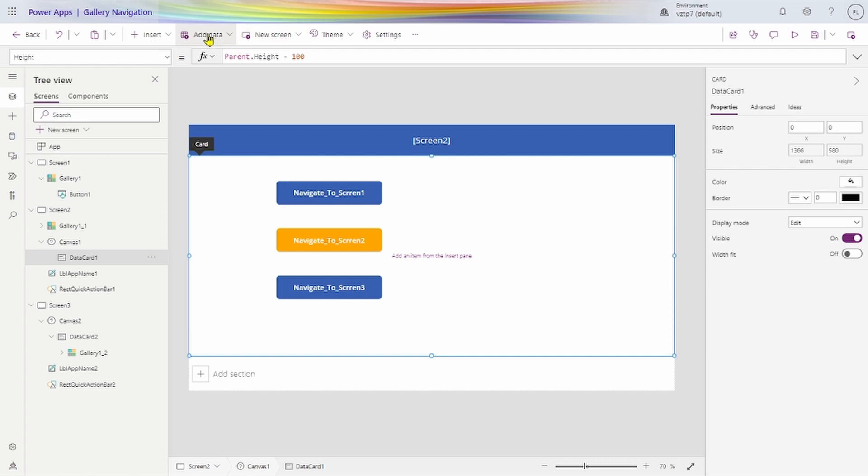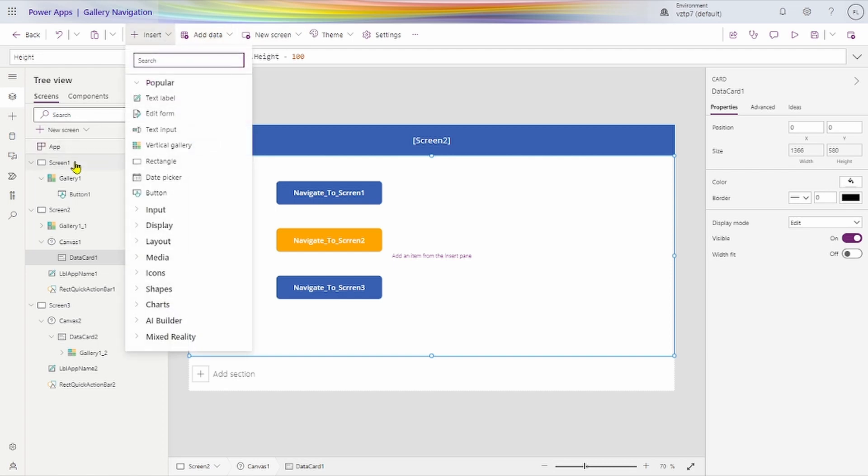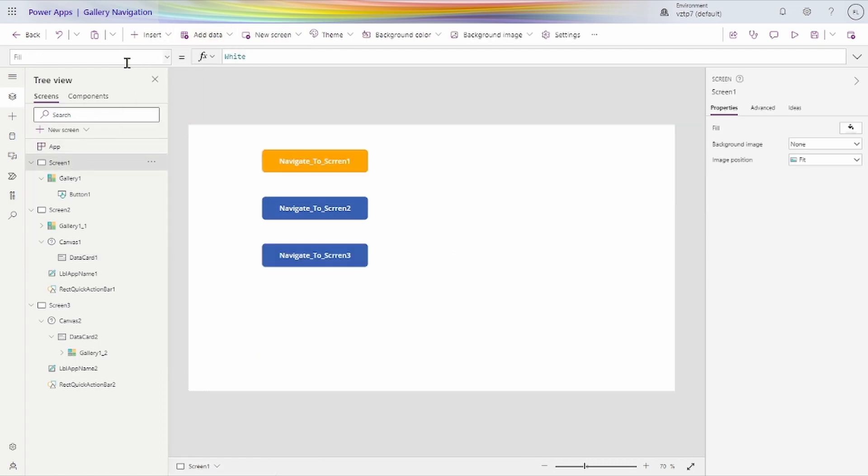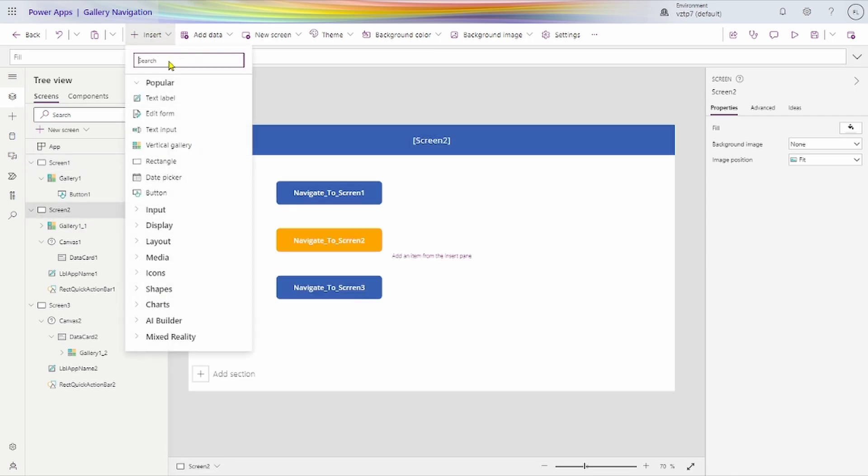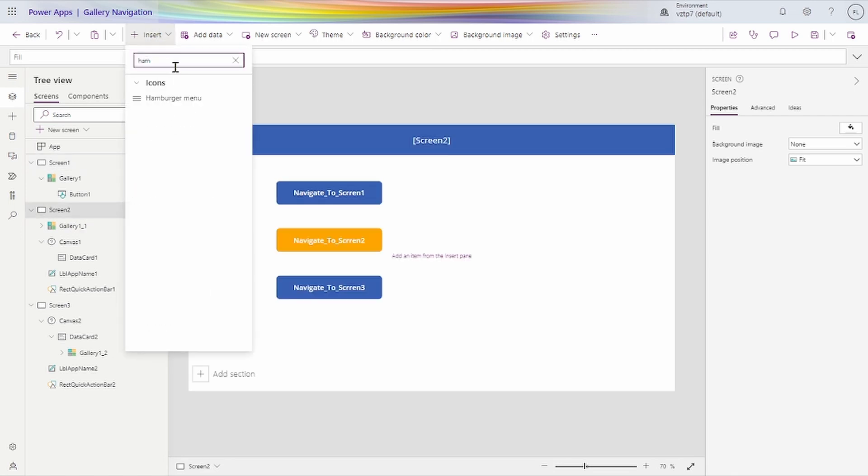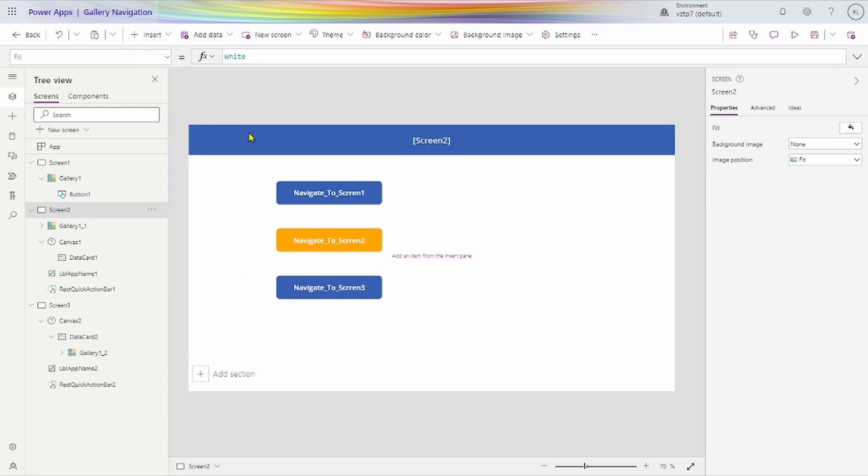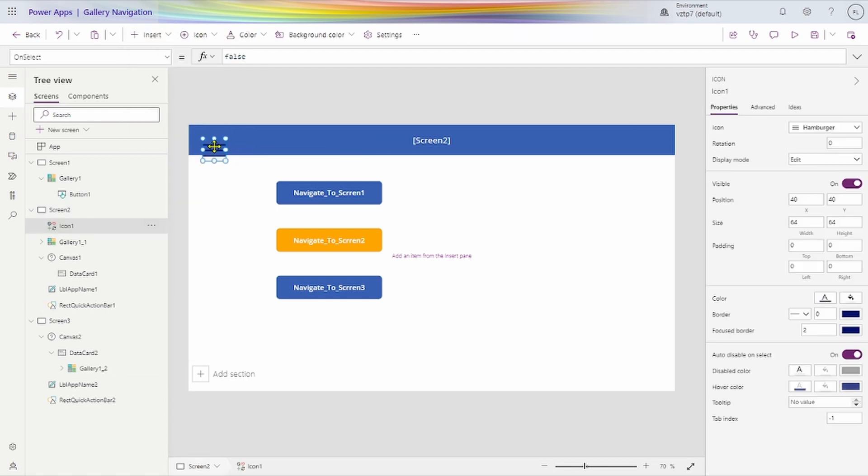Let's we add one button here also so we can hamburger icon.